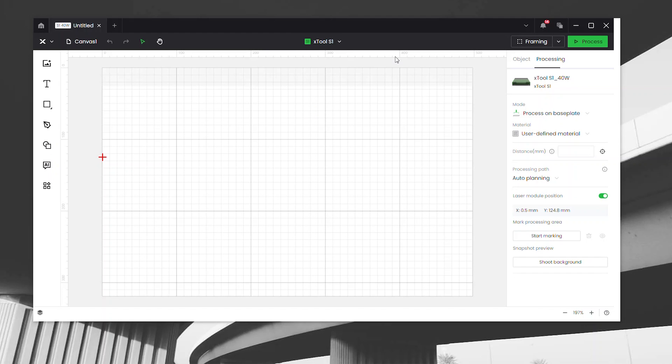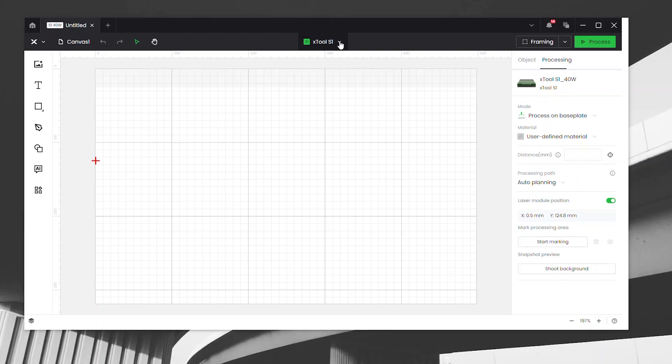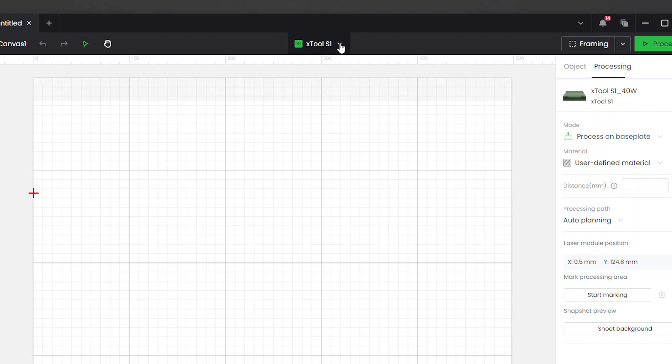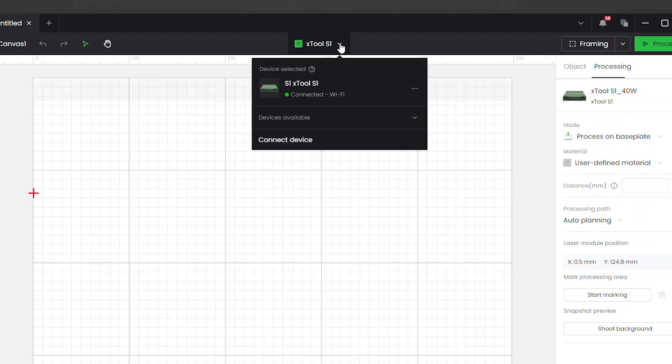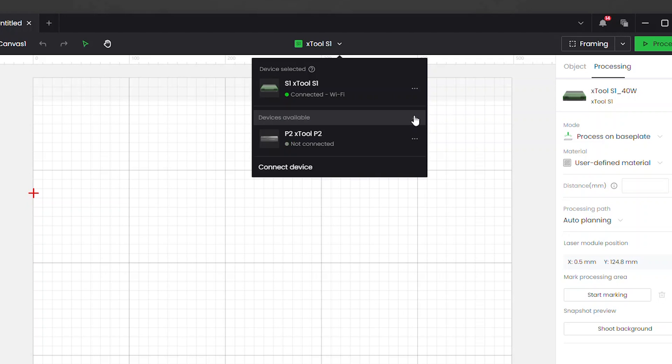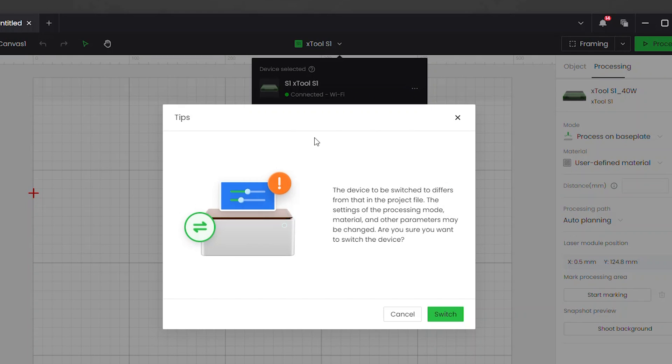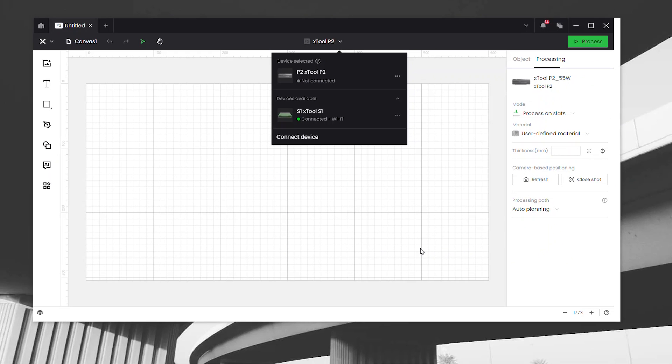Right smack dab in the middle at the top you'll see a drop down menu. Creative Space will default to the last machine you worked with. Right now I'm connected to my S1 and you can see the S1 grid environment. Now I'm going to connect to my P2. Once you connect to another device, you'll get this pop-up warning about changing device environments. Just click OK and both machine connections are now live.